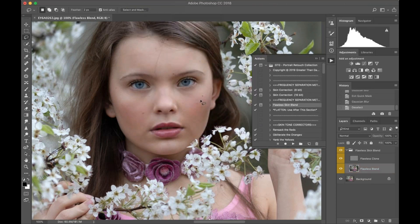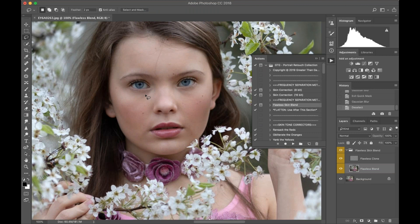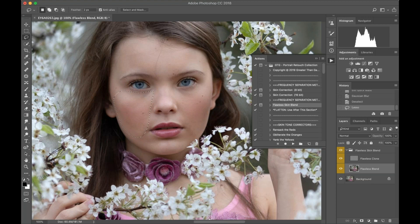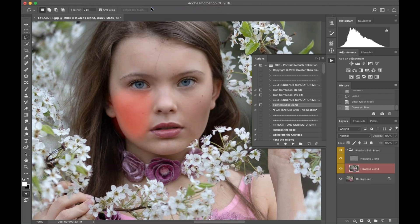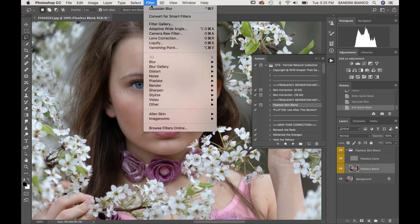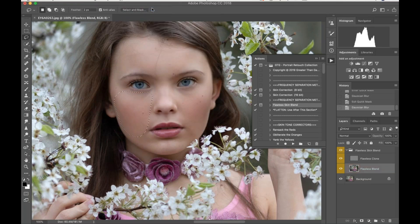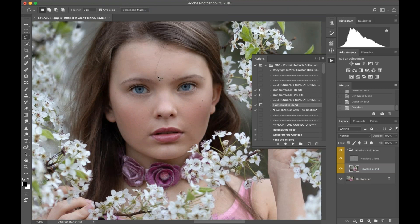Then I'm going to hit Q again, Filter, and Gaussian Blur. That gave me my correction. Now, once I have my setting, I don't need to feather it all the time again. I'm just going to make a selection on this side of the skin. Q, Filter, Gaussian Blur. Q, Filter, Gaussian Blur.